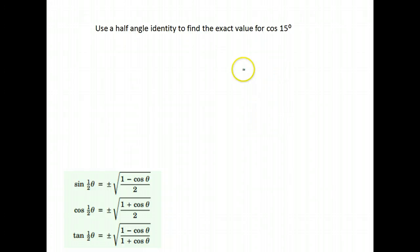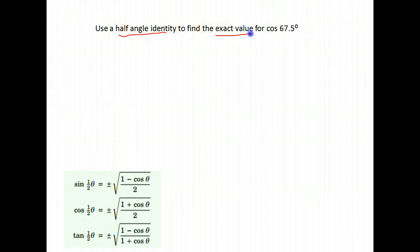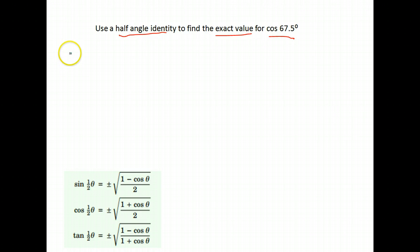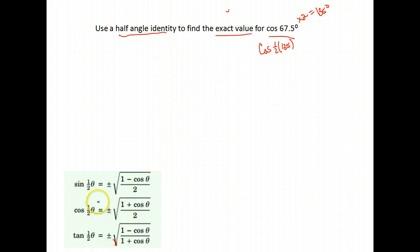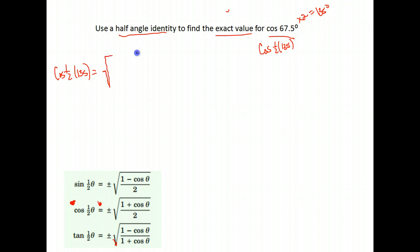Now let's do one with cosine. Use the half-angle identity to find the exact value for the cosine of 67.5 degrees. I know you can just put that in your calculator, but they want the exact value. Again, if we're using the half-angle identity, what is 67.5 half of? If we multiply by 2, we get 135 degrees. So 67.5 is one half of 135. We'll be using our cosine half-angle identity, finding the cosine of one half of 135 degrees. Like our sine formula, but this time it's 1 plus cosine theta — so 1 plus the cosine of 135 over 2.